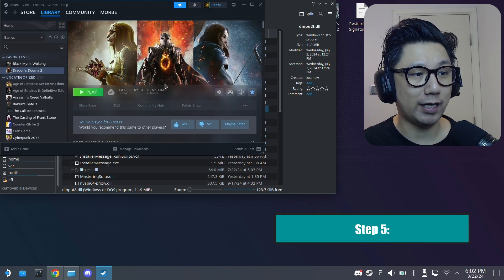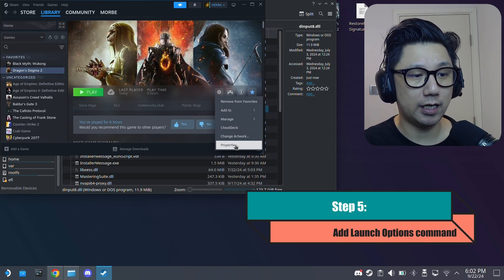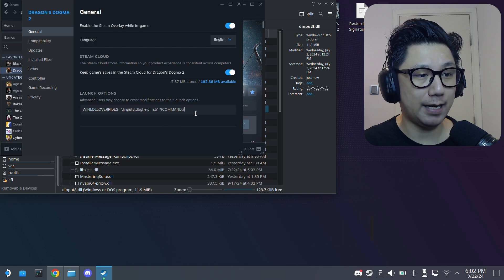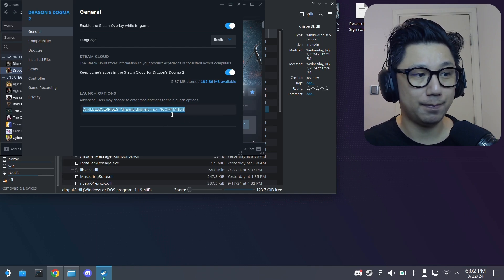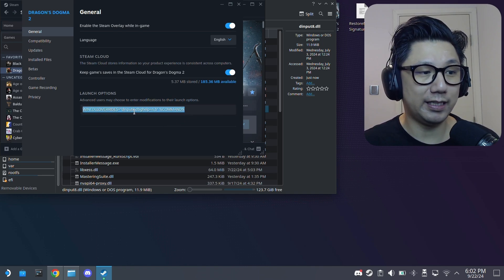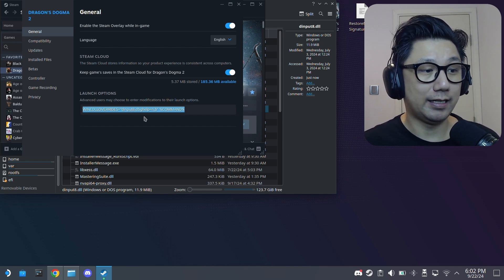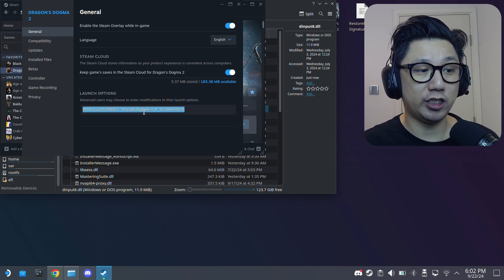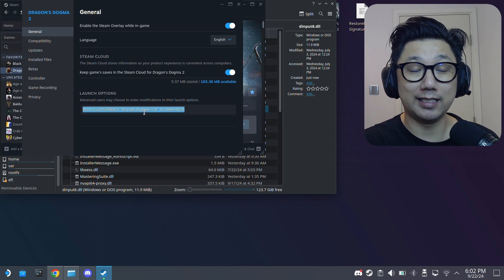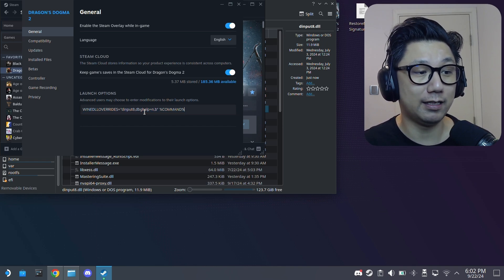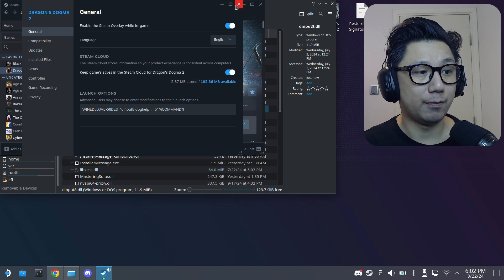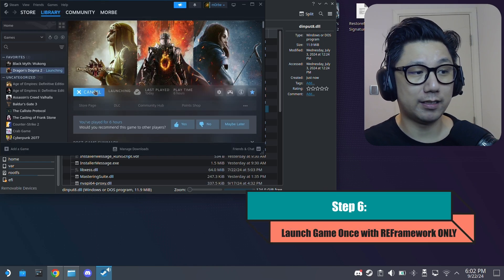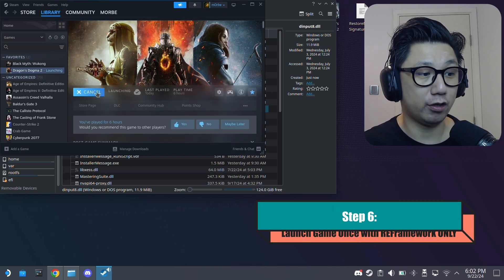Go back to Dragon's Dogma 2. Click on the gear icon, properties. And make sure you add this command. WINEDLLOVERRIDES equals dinput8. That's the re-framework. And then also dbghelp. That's the DLSS enabler, the DLL. So these two DLLs we need to enable them. And then we're just going to run it first. So run the game with re-framework.